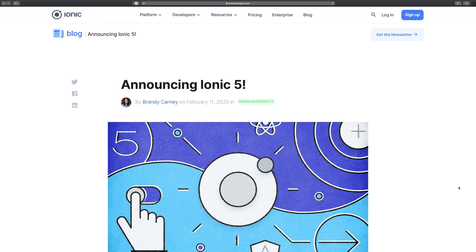All right, so first things first, let me just tell you the prerequisites for this web series. I expect you guys to know at least a bit of HTML and CSS, because if you're extremely new to web development or any sort of programming, this won't be the web series for you — you might get lost somewhere.